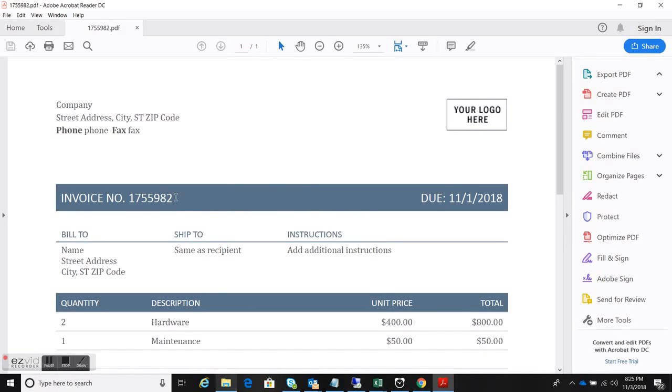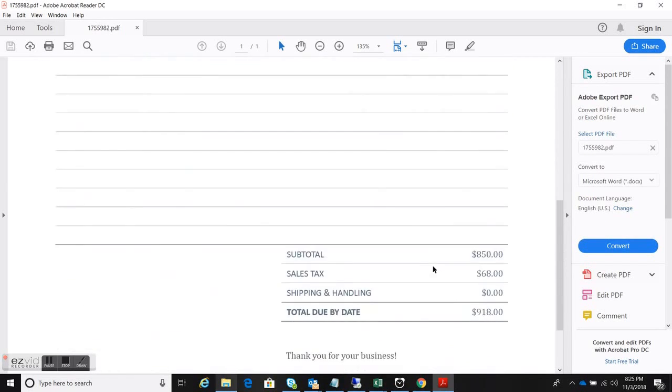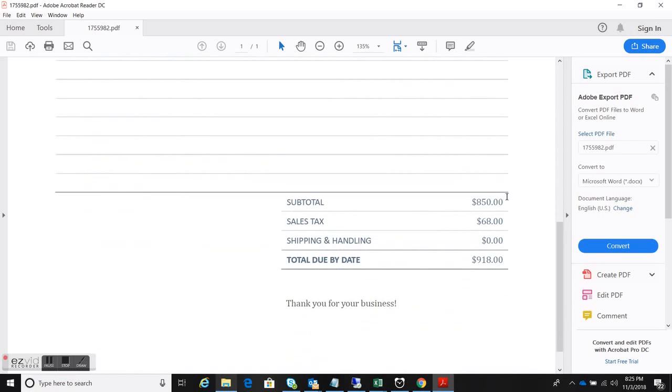So let's go ahead and demo this. Here we have an example of what the invoice looks like. We have the invoice number, due date, and these are the values that we'll be plugging into the spreadsheet.